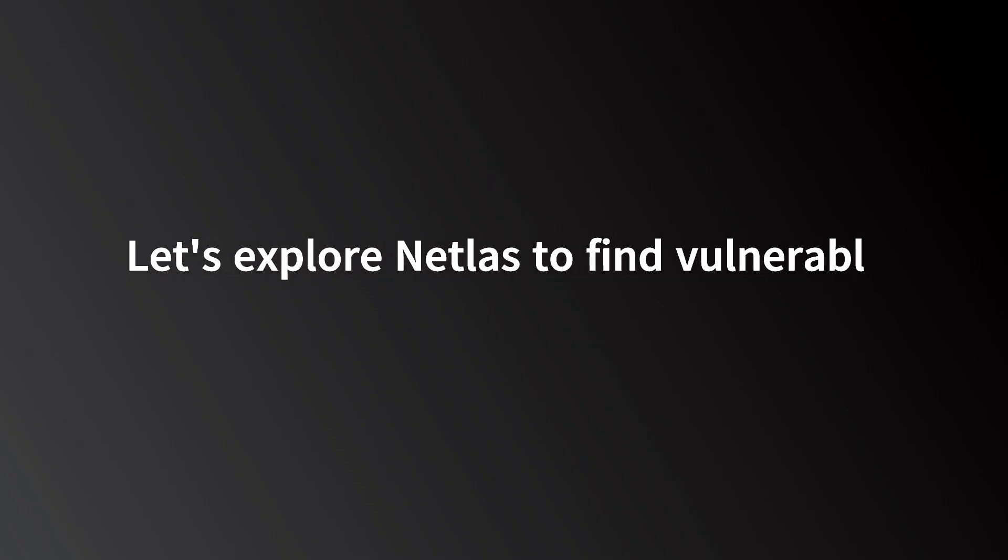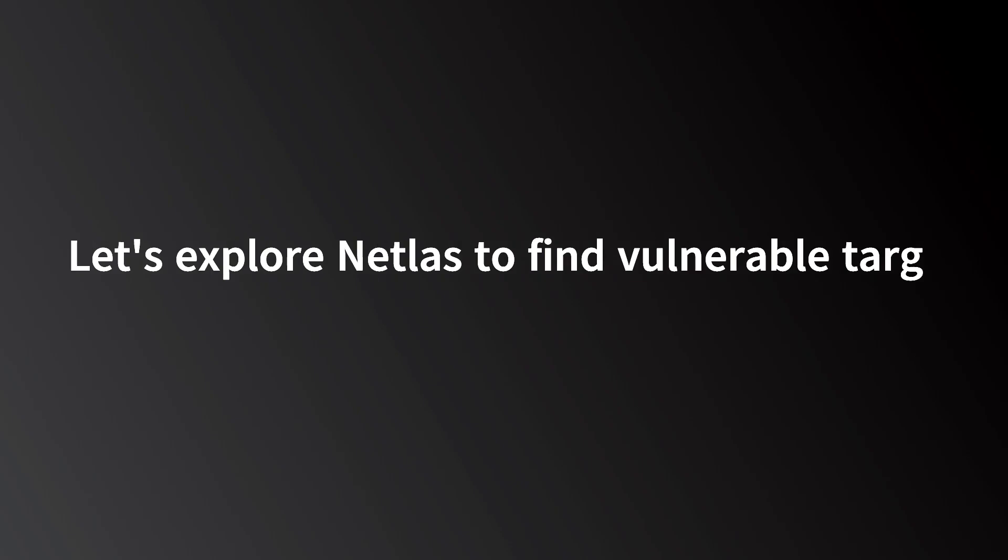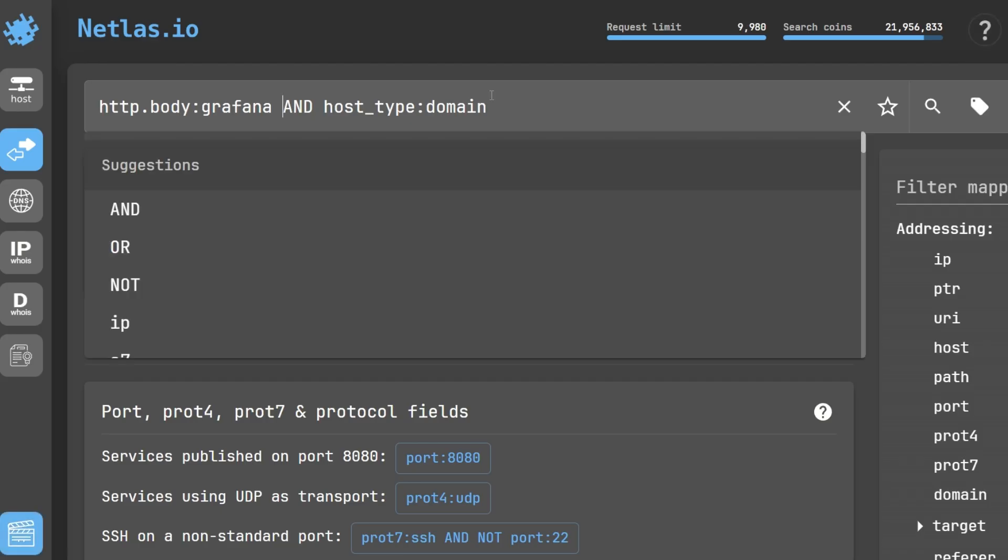So let's explore Netlas to find the vulnerable targets. Here is our query: http.body grafana and host underscore type domain.